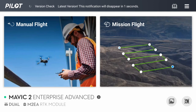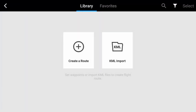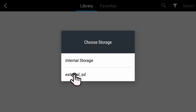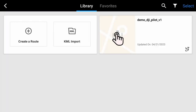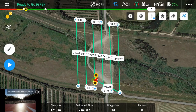To import the mission, click on Mission Flight. Then click on KML Import. Now click on Waypoints. On the external SD, click on the name of the file to import, then click on the folder with the file's name. If everything went well, the mission will be imported and displayed on the map.